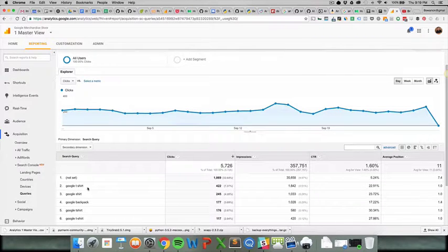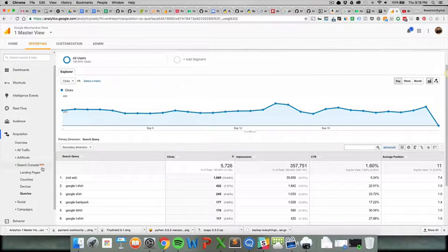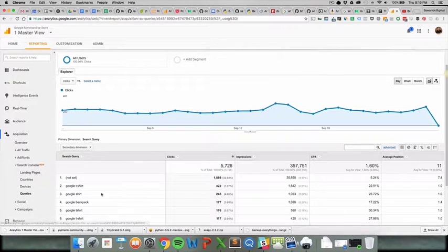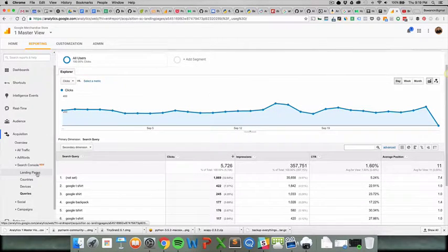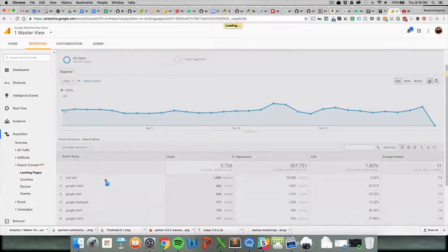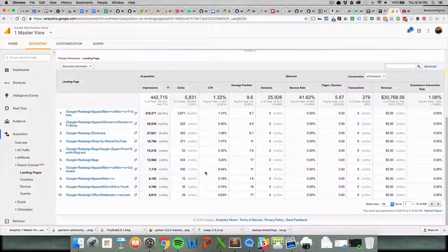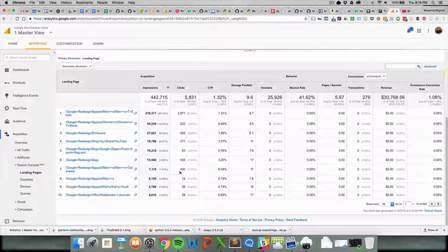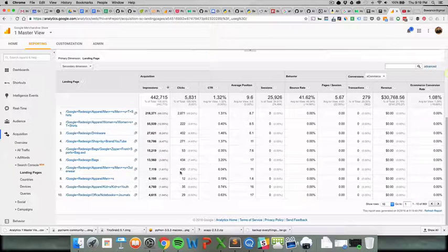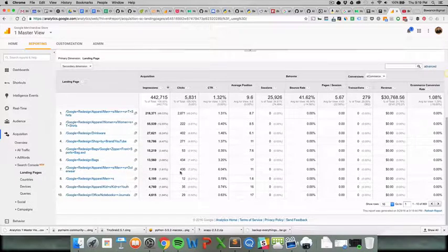But this isn't super helpful. Like, it's kind of nice. Yay, we're ranking for Google t-shirt, and we're getting a lot of traffic there. Really, the winner is clicking on an individual landing page and then finding the queries that are triggering it. So hope that's helpful. Quick one today. Let me know if you have any questions in the comments.